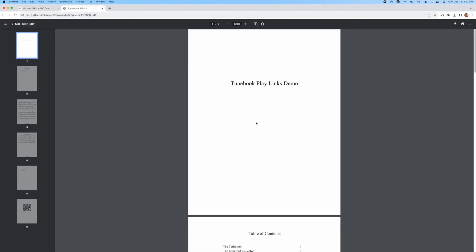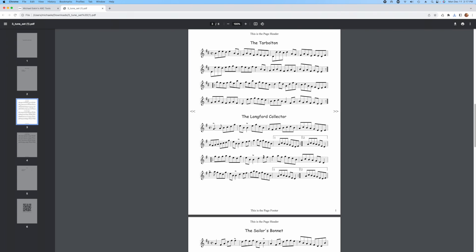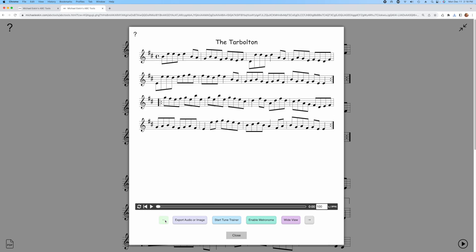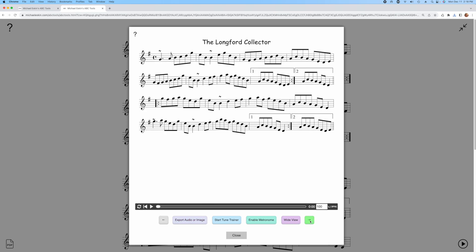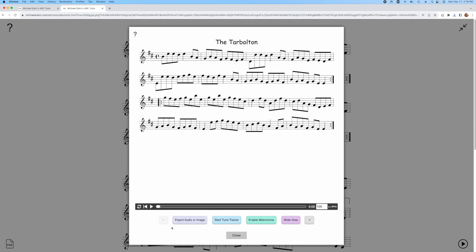Now the PDF file will look the same with three tunes. We'll click on the table of contents to go to a tune. Now I'm going to click on the Longford Collector. You can see that it comes up in the player, but the next and previous arrows are there, and that's because the entire tunebook is the play link for that tune. Now we can go to any of the tunes in the tunebook and play them.